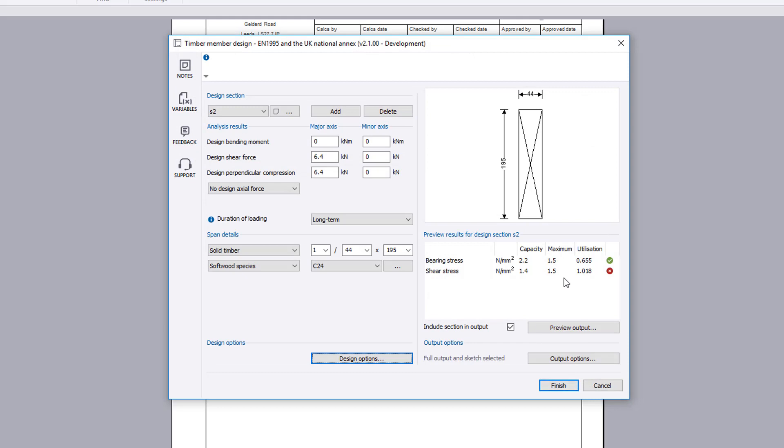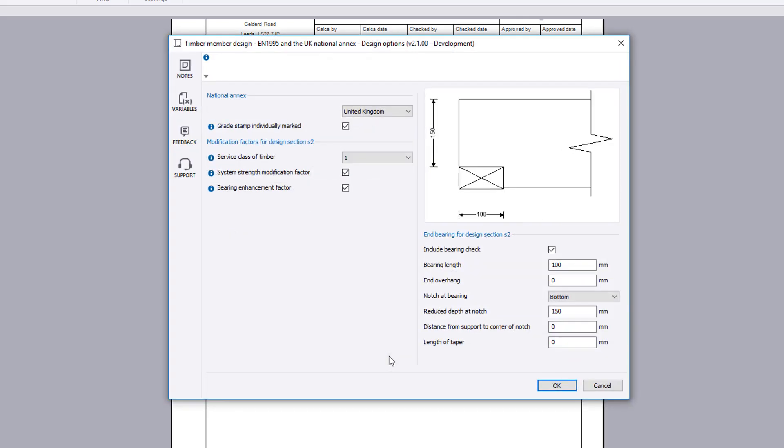Preview the results for the selected design section. If anything fails, these can be previewed and amendments made to the input.